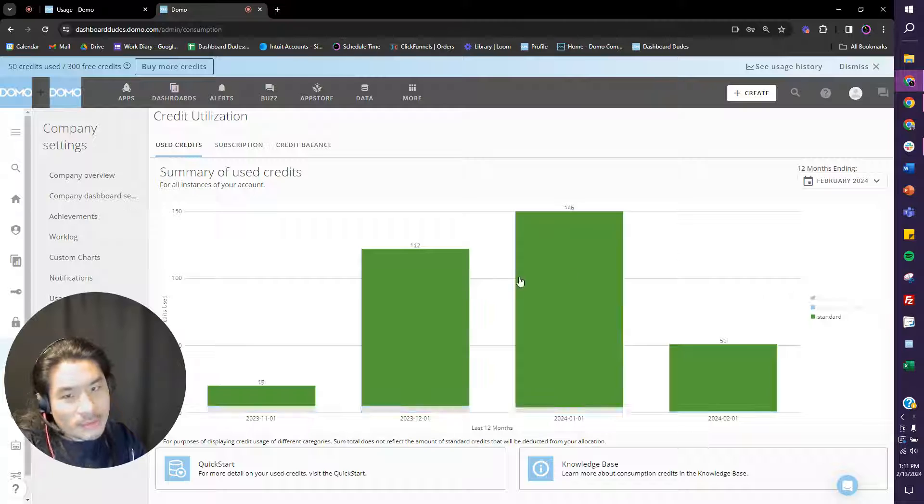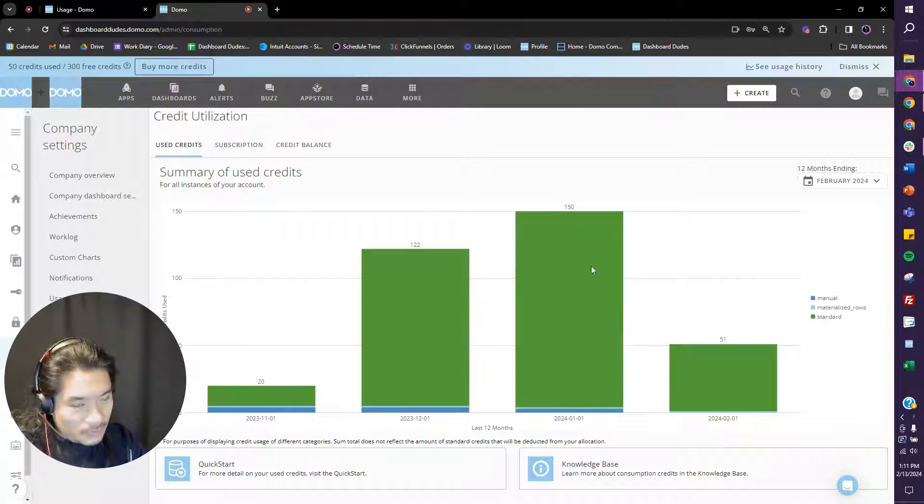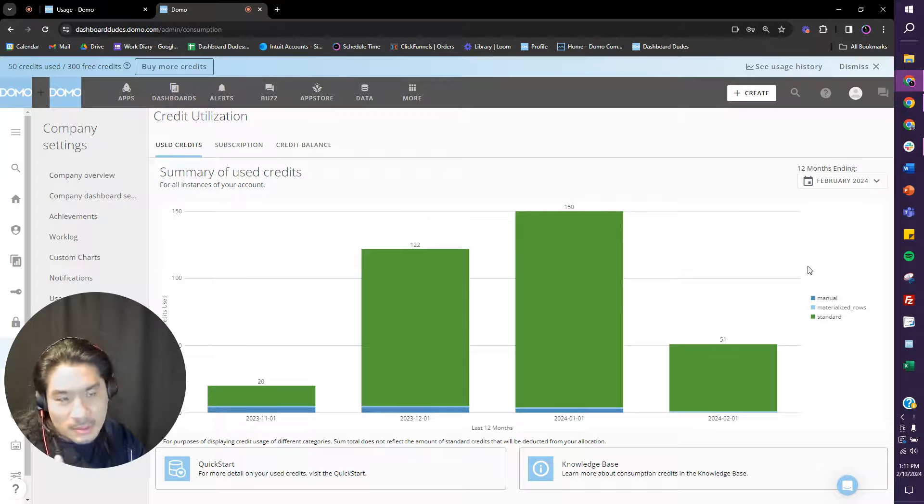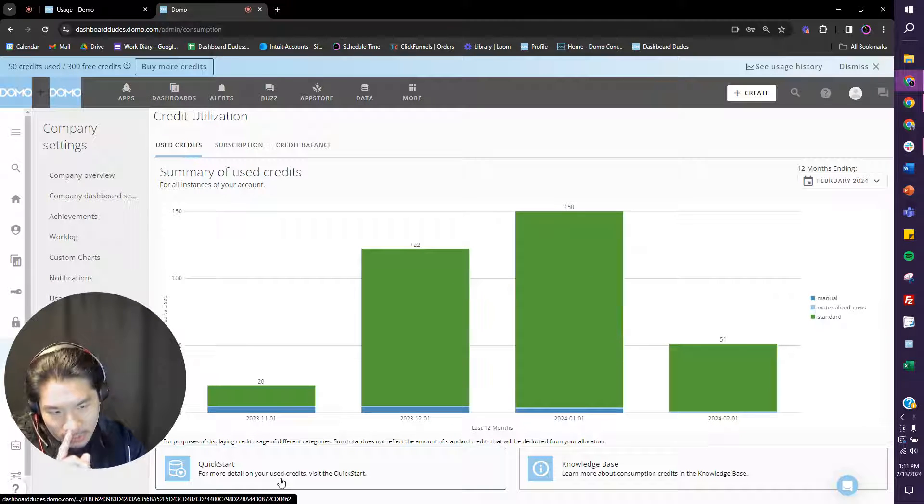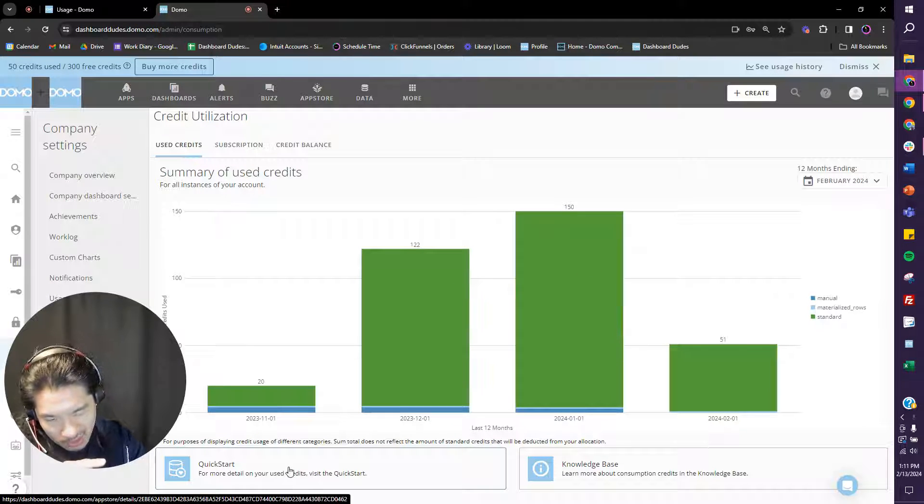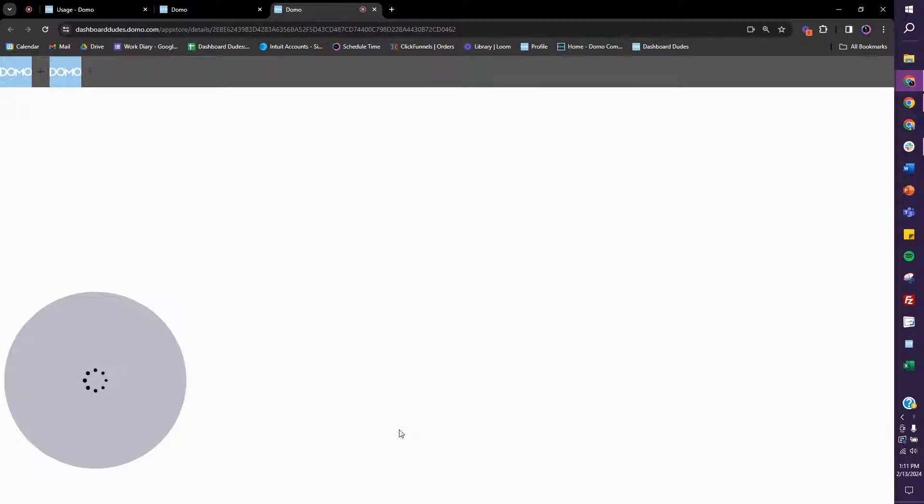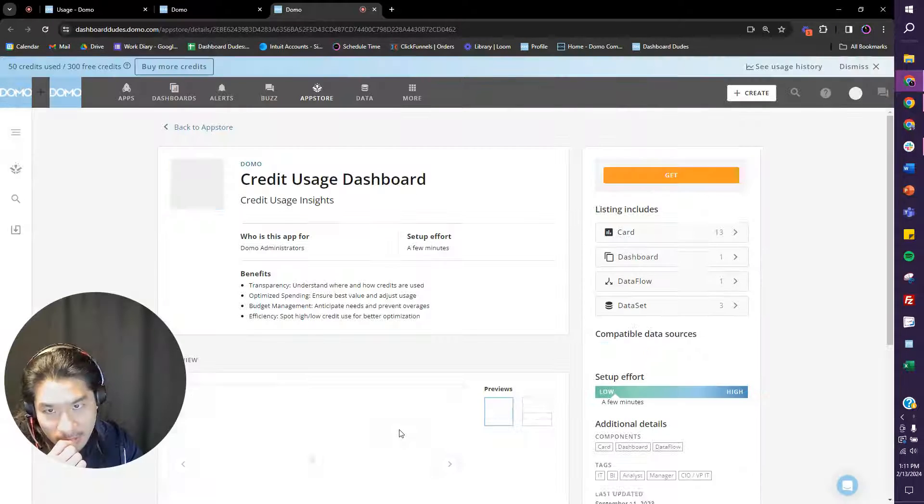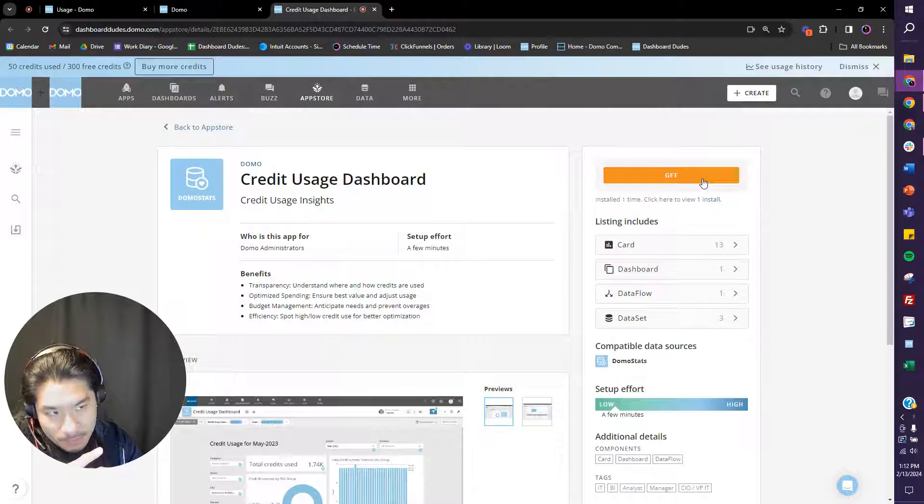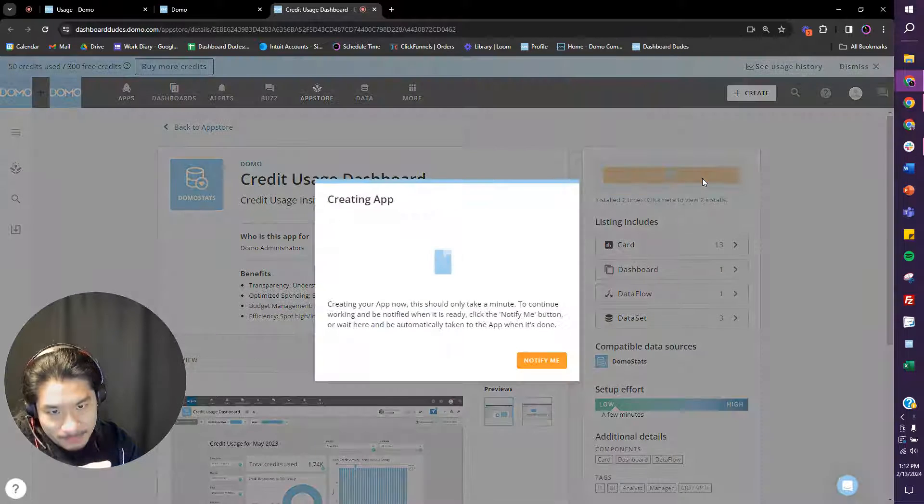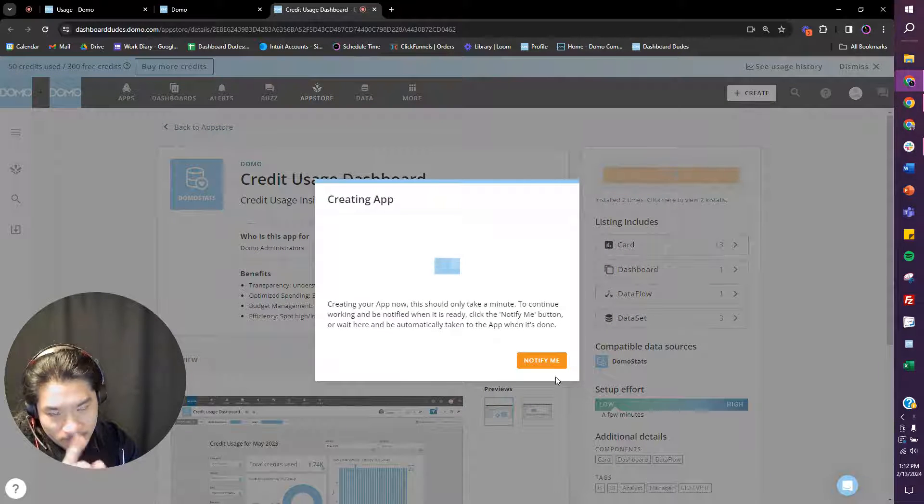Now what you could see here is you could definitely see your usage and all this stuff, but you go hit this quick start, click that, and you can get this app. So you can say get, let me show you a couple tricks because I've used this multiple times.